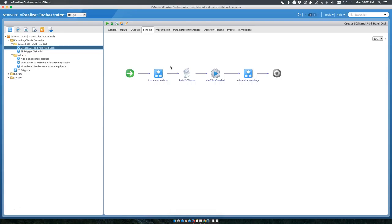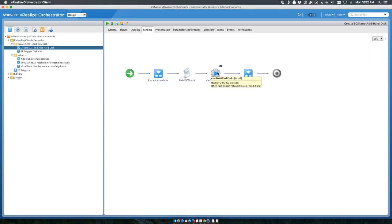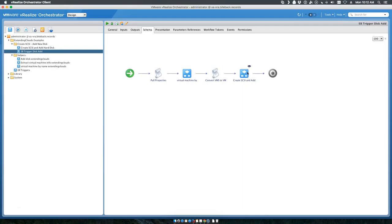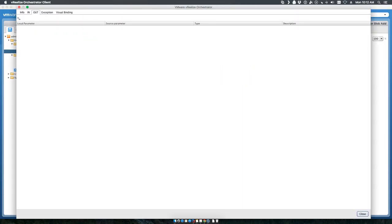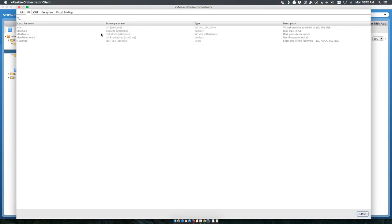That workflow extracts the virtual machine, determines what disk it's actually on, builds the task that it actually needs to run, and executes that task. It takes the VM, takes the disk size, the disk mode, the thin provisioning, and the SCSI adapter type. If you'll recall, these three are already set and these two we just pulled out in the workflow.